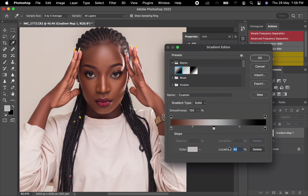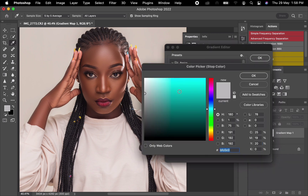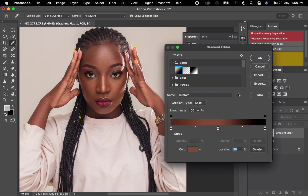Pick the middle point and make sure the location is at 50 so it will be in the middle. Click it, then pick where you think the mid-tone is. This part is actually okay — you can now see you have your mid-tone.